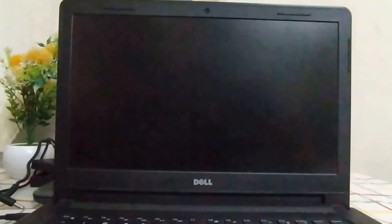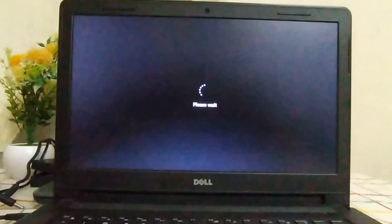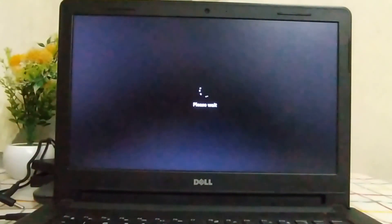And then your computer will load into Windows. All right, thank you for watching. I will see you in a new video. Goodbye.